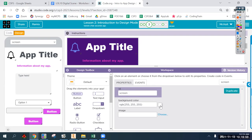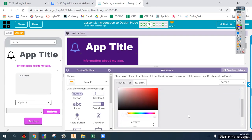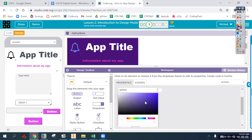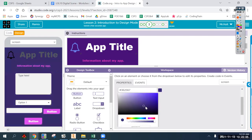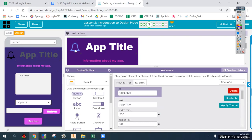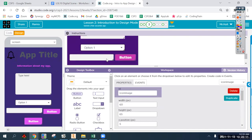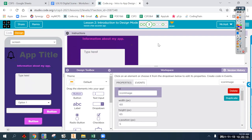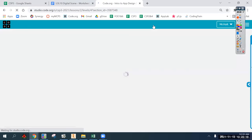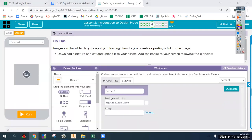Let's set the background to a purple-blue type of color, a little darker. You can change the title, change the color of the icon. Go ahead and do that.